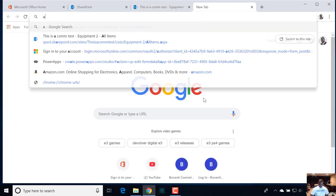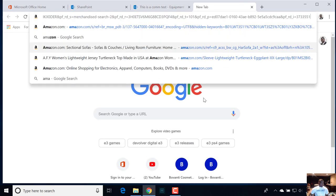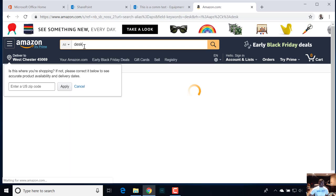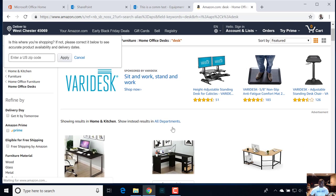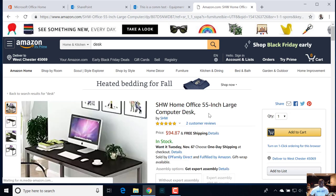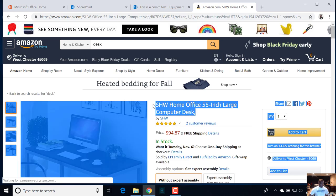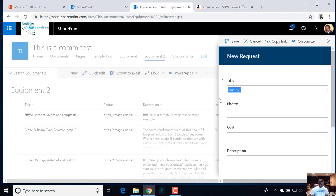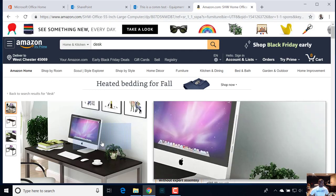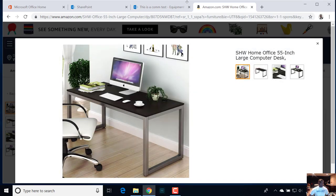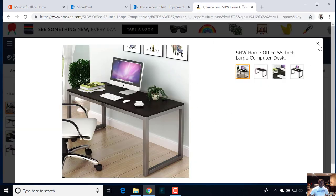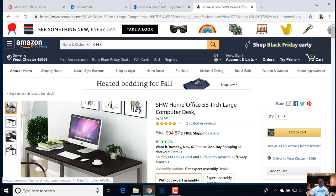For the new screen, we can come up here and put in a test. Let me just go to Amazon real quick and add an item. Let's just do a desk — something more office oriented. Let's grab this desk here; this is going to be our title. Just Control C, paste that in. This is going to be our photo — let's right-click, copy image address, paste that in. And then the cost — what's the price for this guy? $94.87.